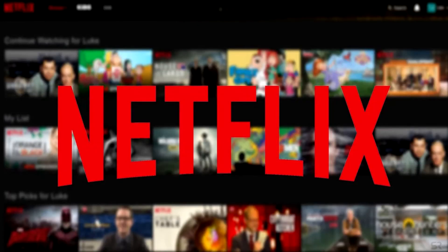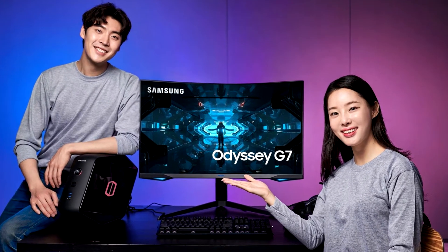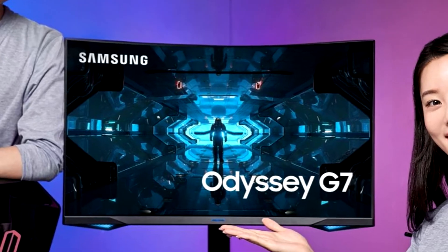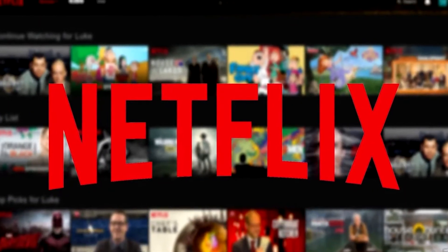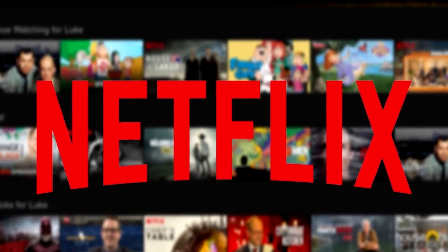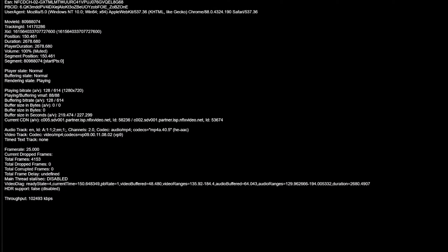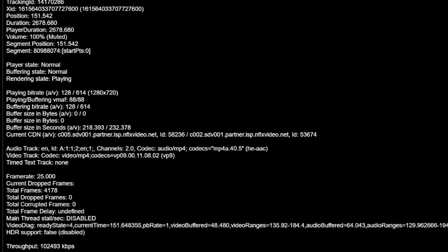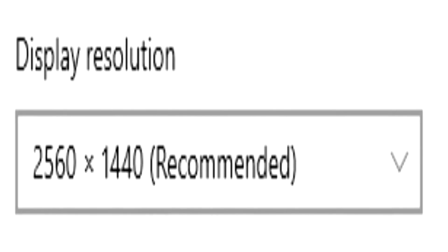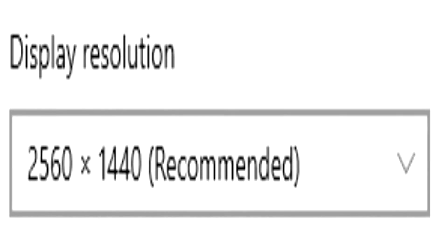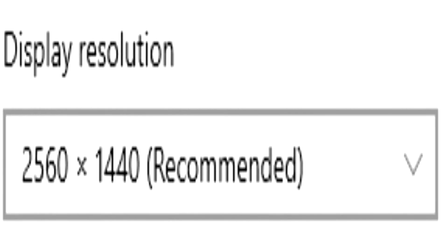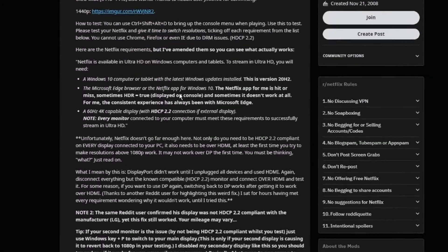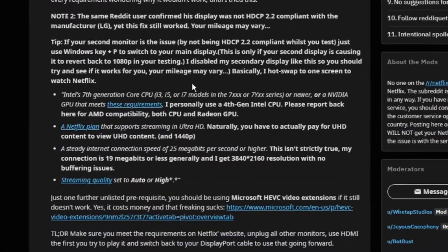Hey guys, so I recently bought a 1440p monitor for my PC and I was trying to watch Netflix on it just to find out that my Netflix resolution is 720p. So today I'm going to teach you how to stream Netflix on the best resolution that your monitor supports. I found the information already so I'm going to put a link below.